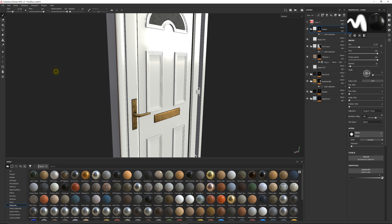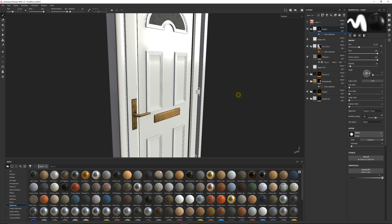So be sure to check out this version of Substance Painter because it goes a long way to make already one of the best programs you can find for texturing assets in a PBR workflow, and it's just made it better and better. Thanks again for watching, and don't forget to like, comment, and subscribe. Cheers.